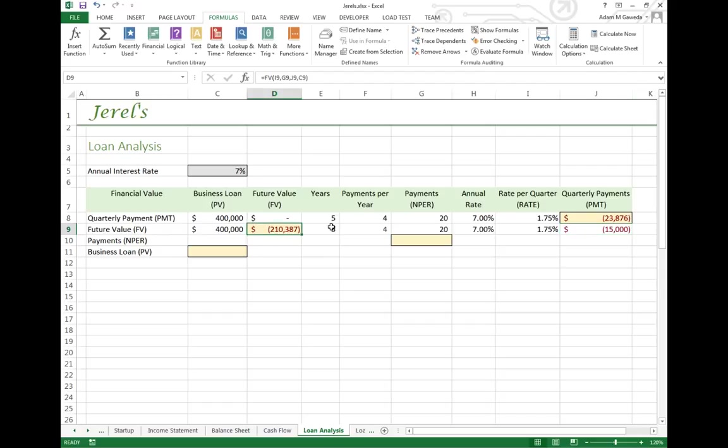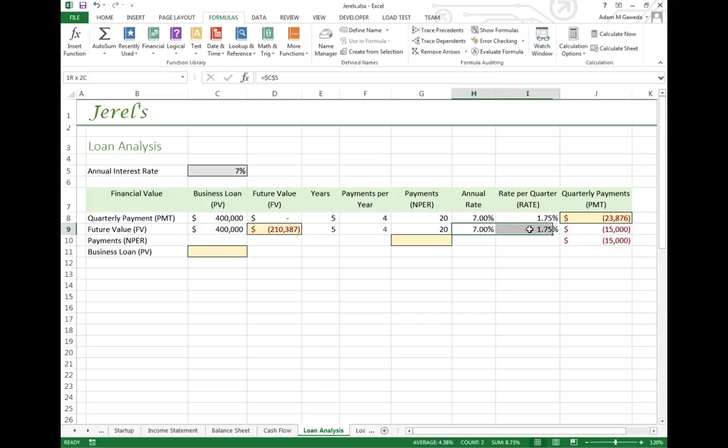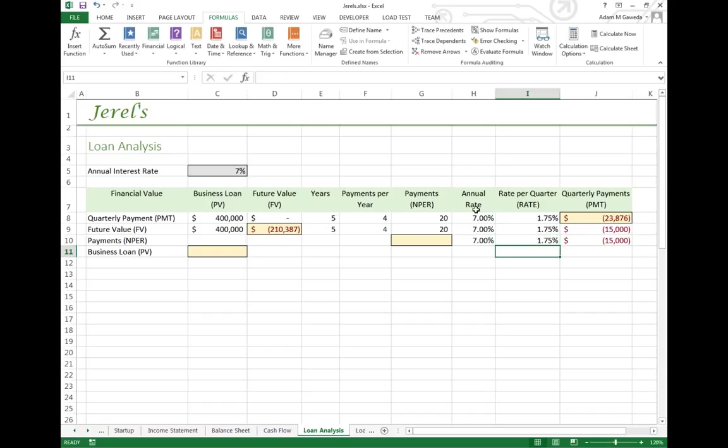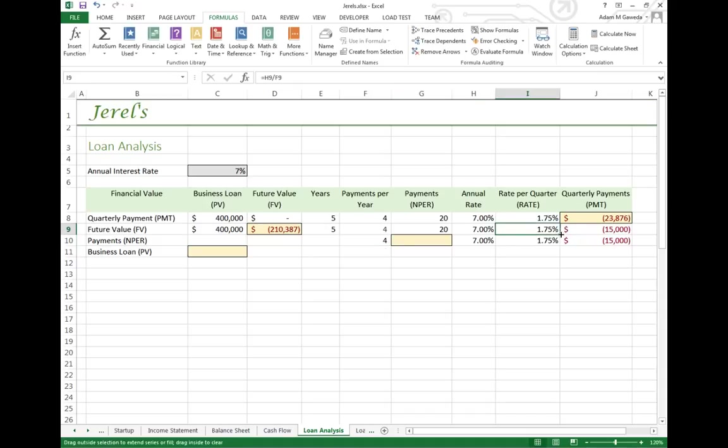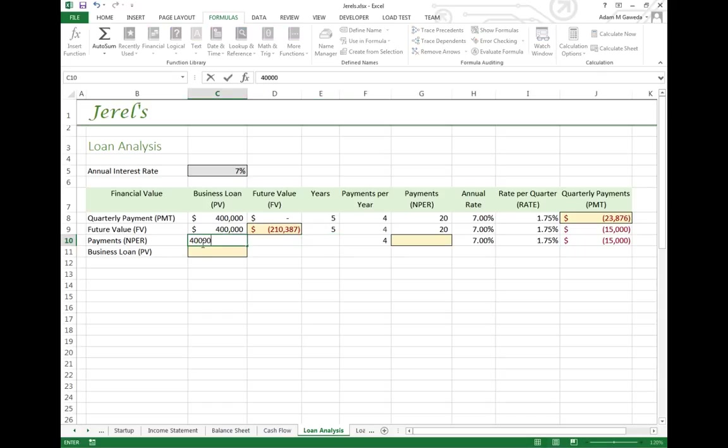OK, I still want to do this $15,000 payment. I still want to apply the same interest rate of 1.75%, because I still want the same four payments per year.